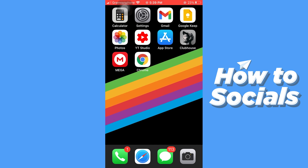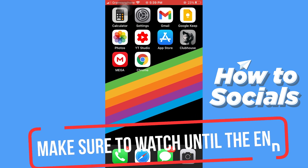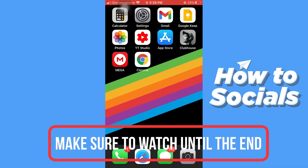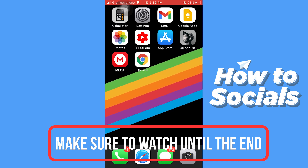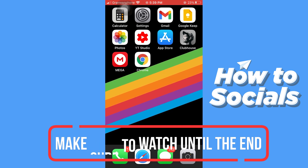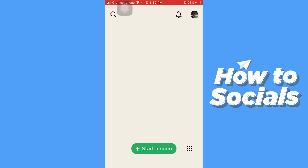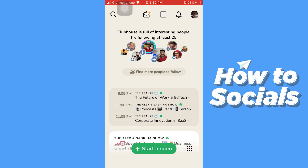Hello guys and welcome to How to Socials. In this video, I'm going to show you how to find a room in Clubhouse. Clubhouse is the only audio-only social media platform. On this app, you can easily create a room and have a chat with your friends, or create a room and hold a conference. Now let me show you how you can find a room on Clubhouse.